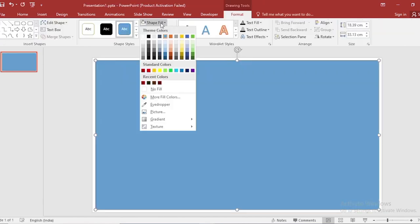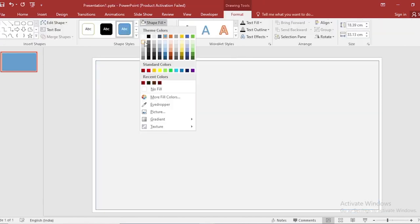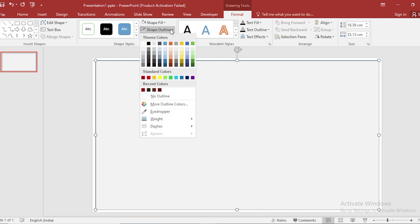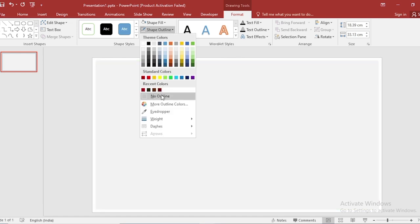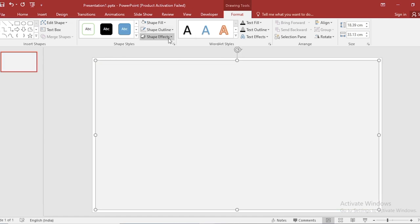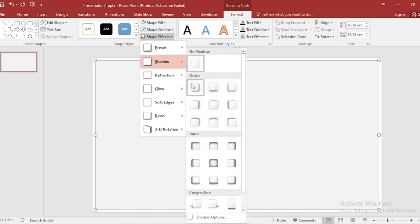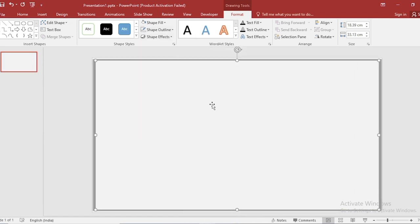Go to shape fill, select color. Shape outline, make it no outline. Go to effect, go to shadow, and select this shadow.